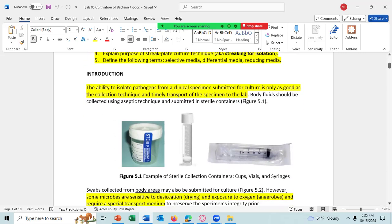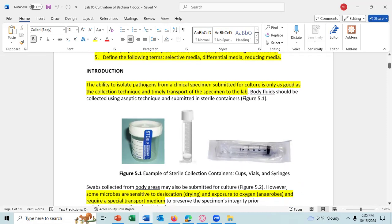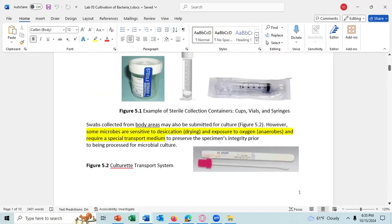The ability to isolate pathogens from a clinical specimen submitted for culture is only as good as the collection technique and the timely transport of the specimen to the lab. Some microbes are sensitive to desiccation — they'll dry out — and some are sensitive to exposure to oxygen, like anaerobes, and require special transport medium to keep the specimen alive.